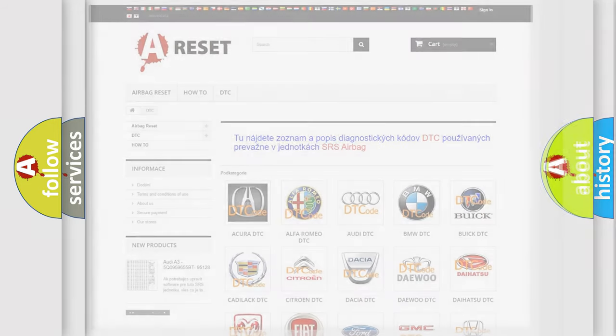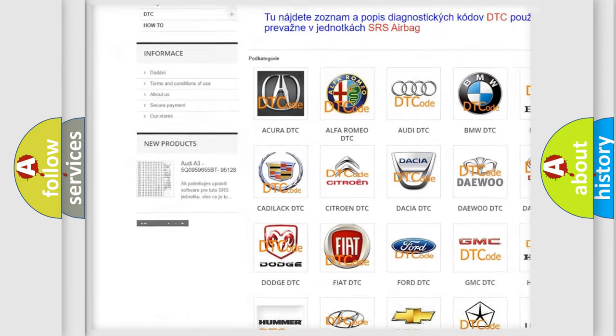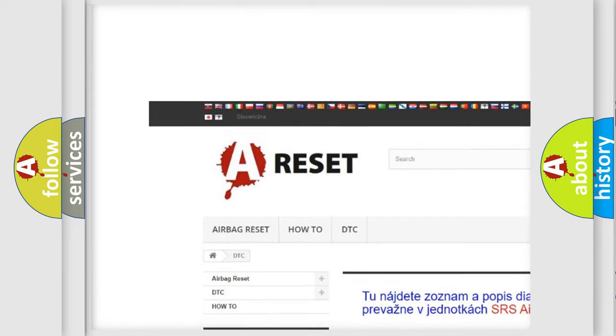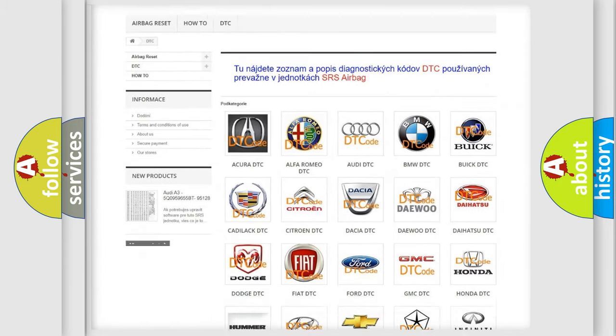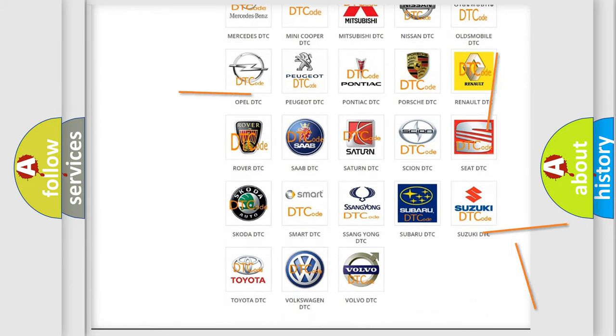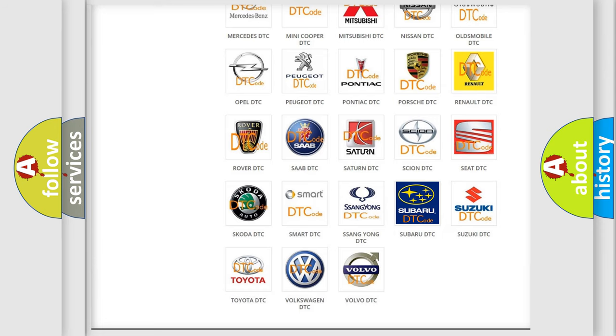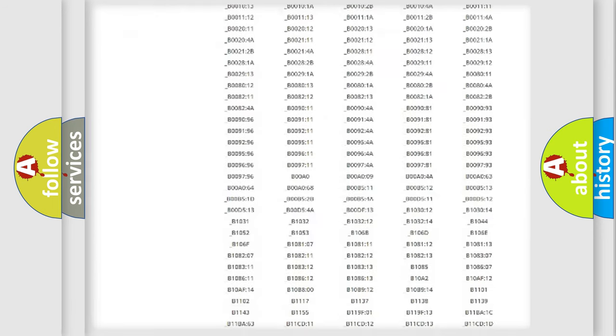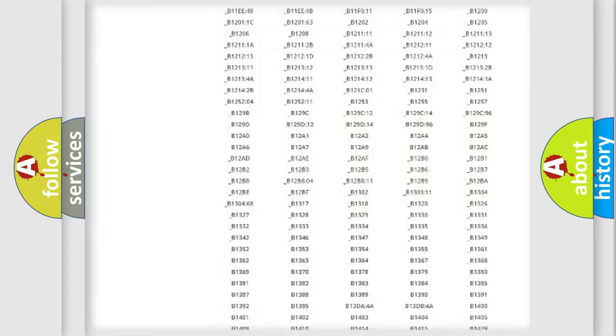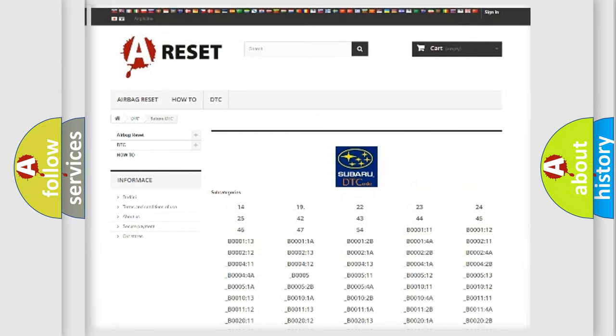Our website airbagreset.sk produces useful videos for you. You do not have to go through the OBD2 protocol anymore to know how to troubleshoot any car breakdown. You will find all the diagnostic codes that can be diagnosed in Subaru vehicles,